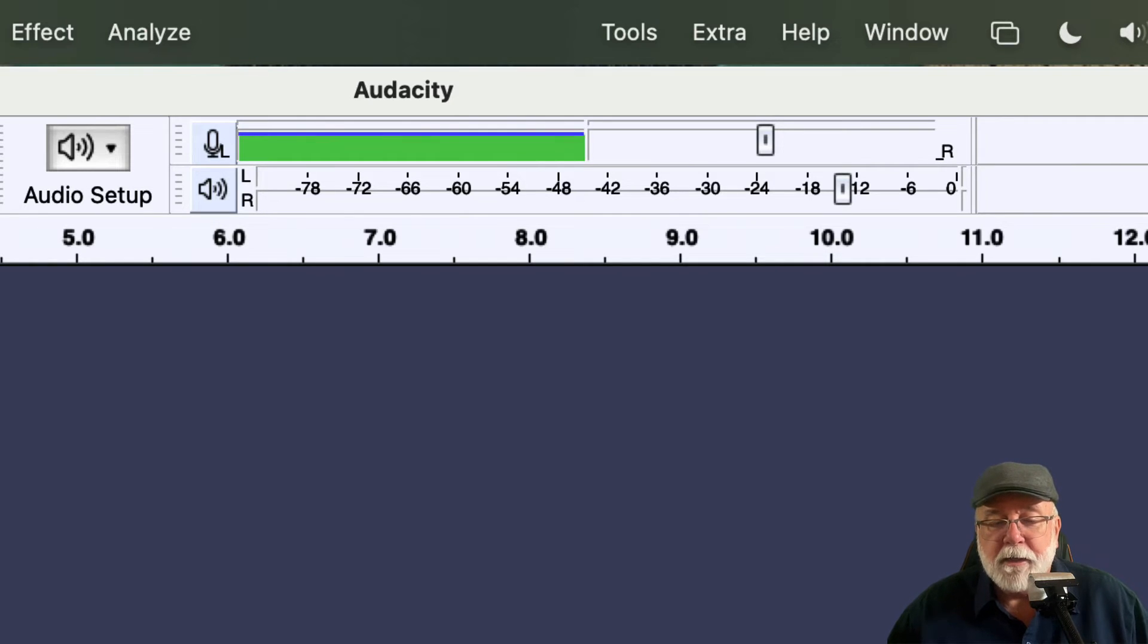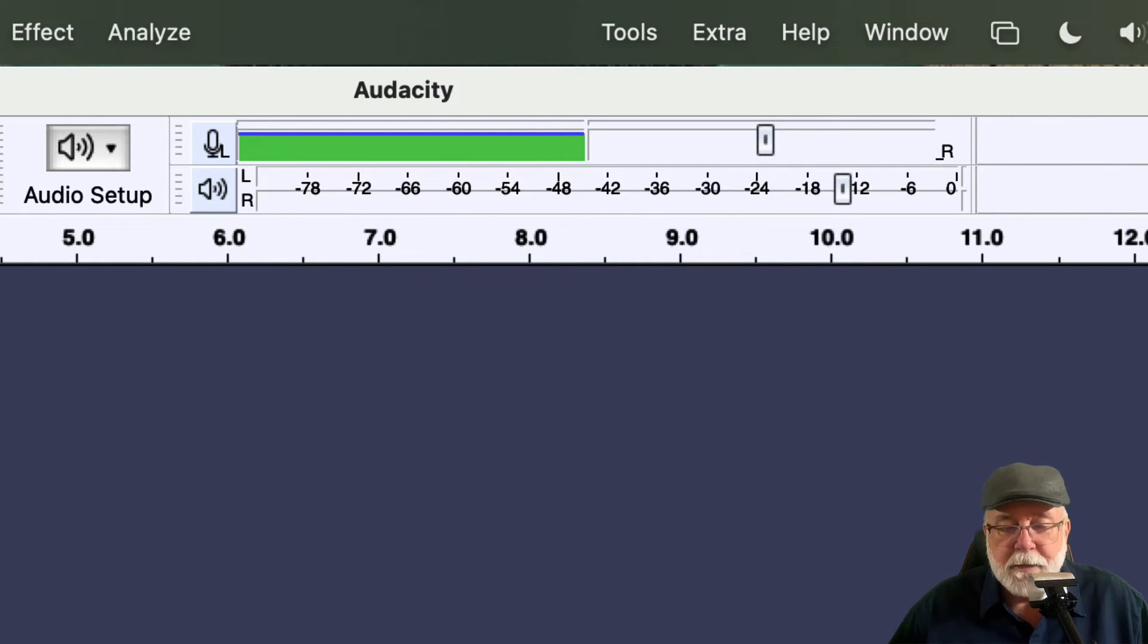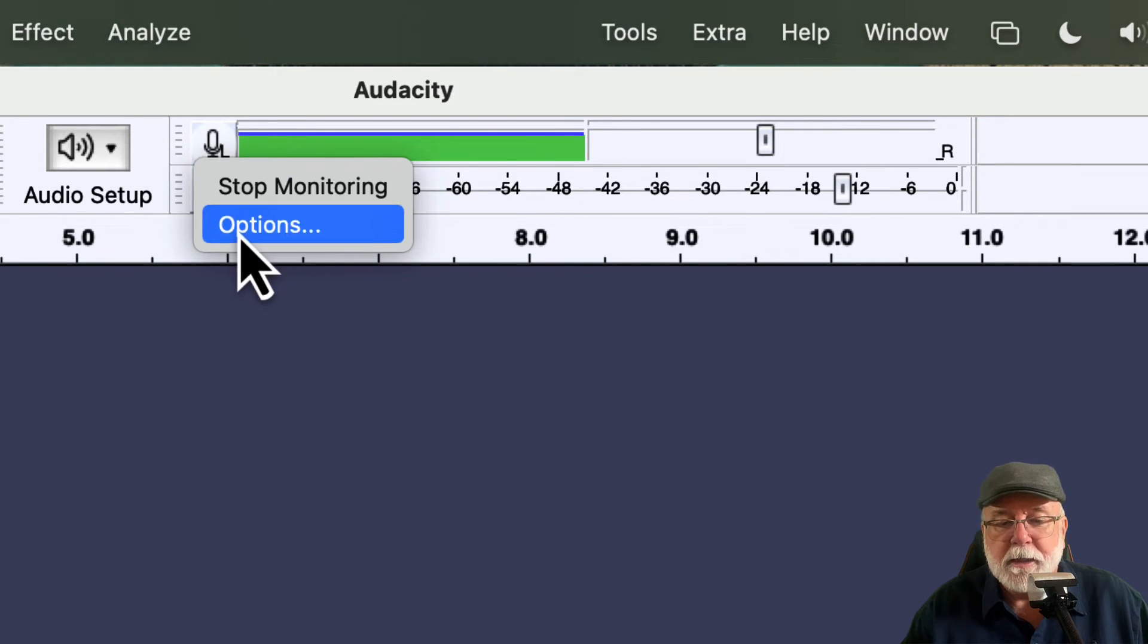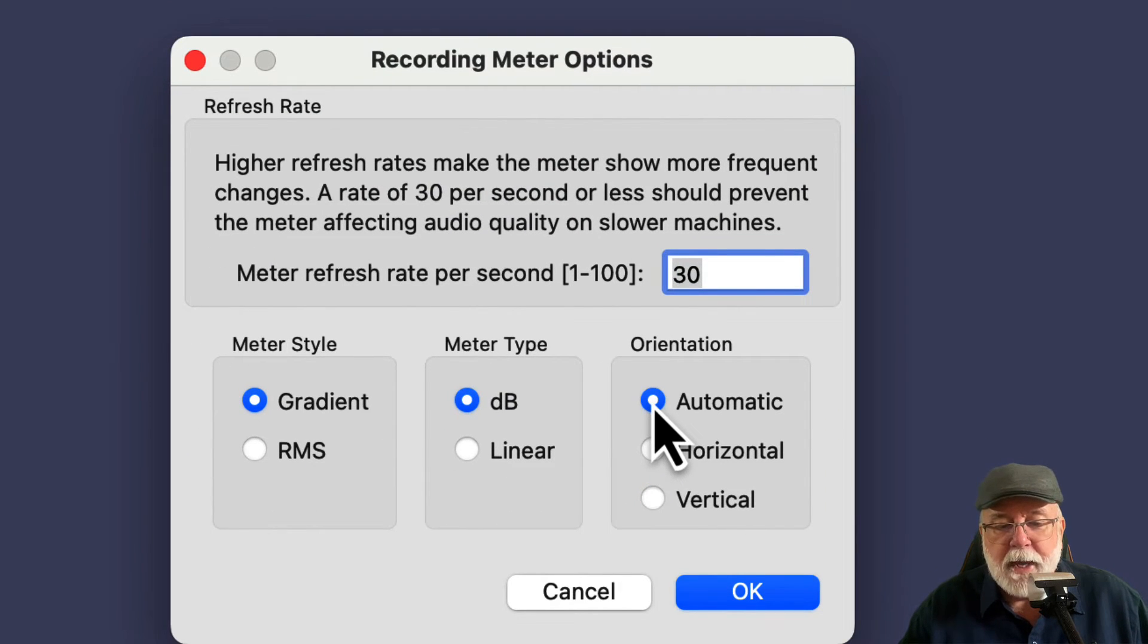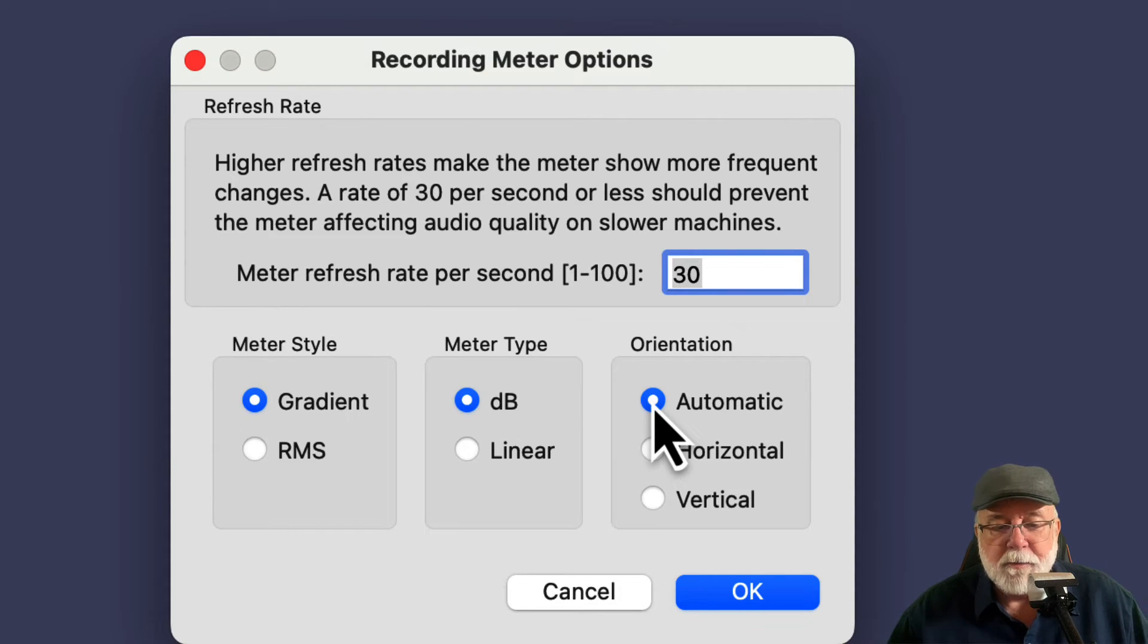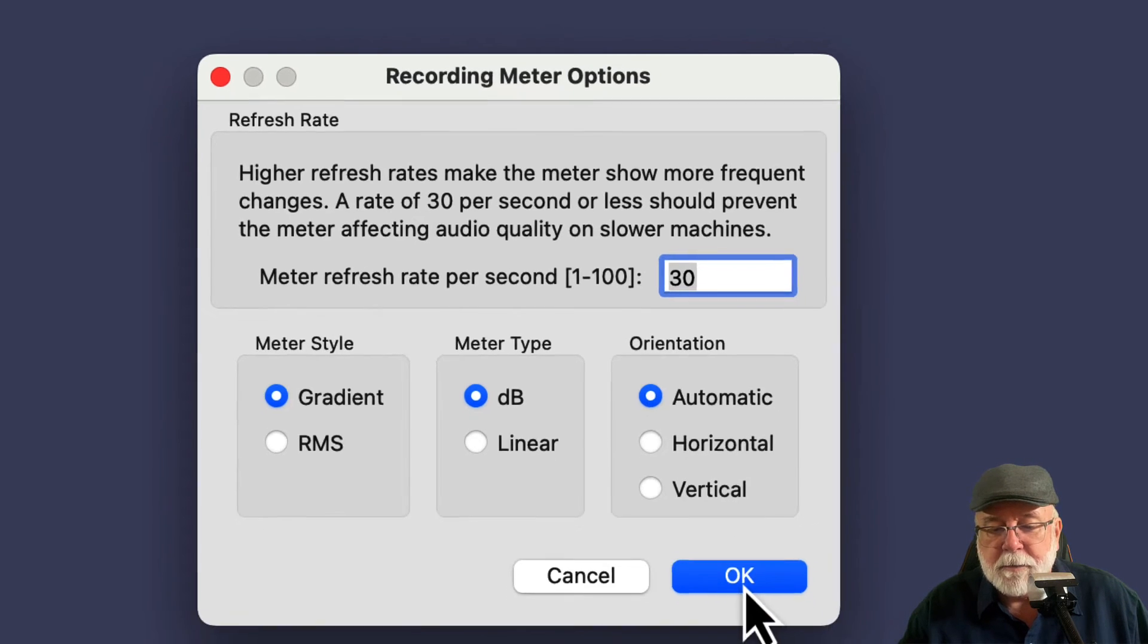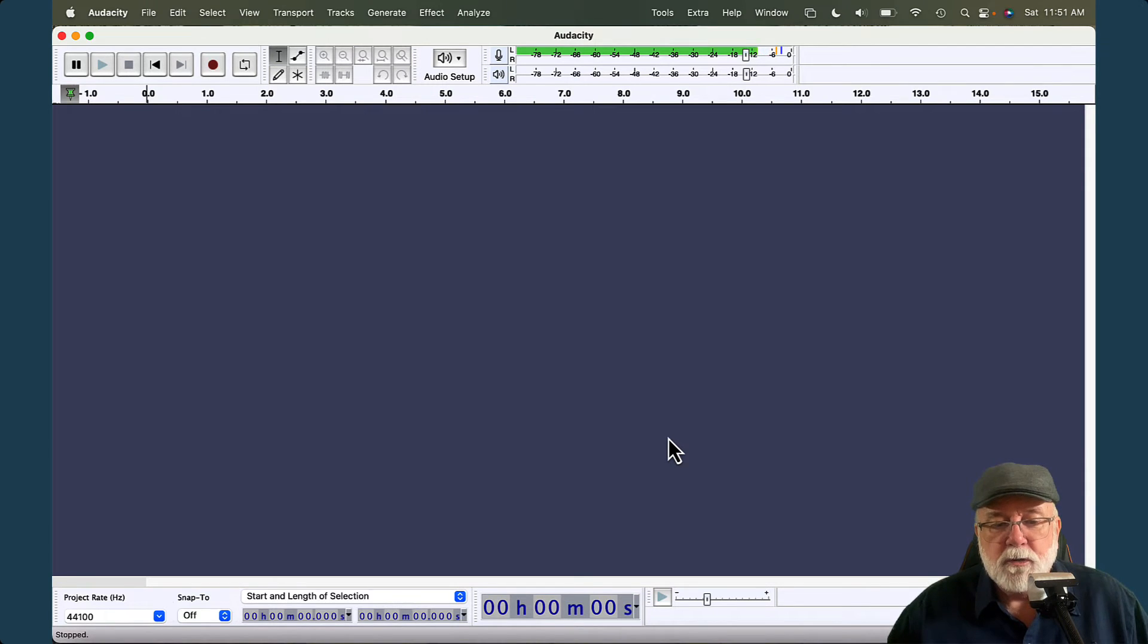which really can't really tell much with it. There's not much to the scale there. It's not really functional in that view. Maybe there's a different view I could put it in to expand that out a little bit more. Let's put it back to automatic. And the refresh rate per second looks like it defaults to 30, and so I'm just going to leave it at that. So it looks like it's refreshing the information that it's receiving 30 times a second. So I'm going to click OK there. And that's the meter toolbar.